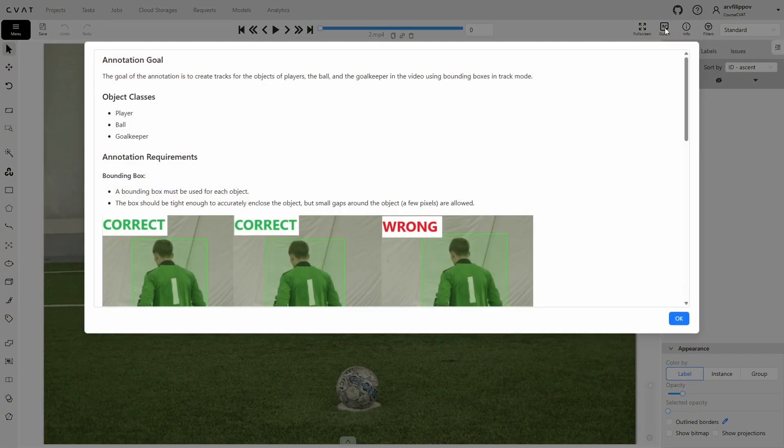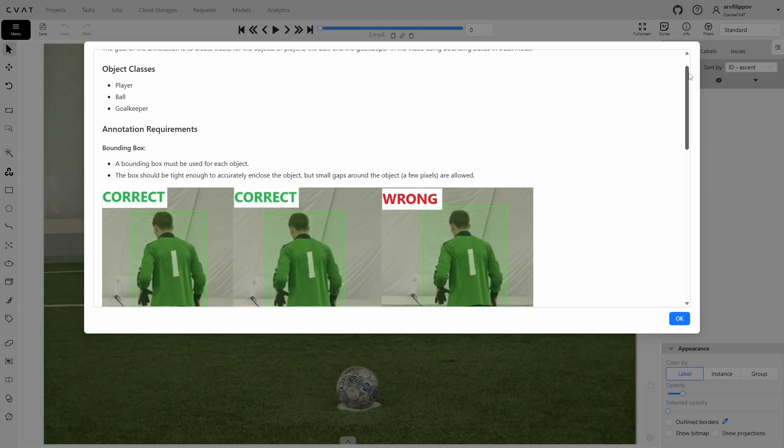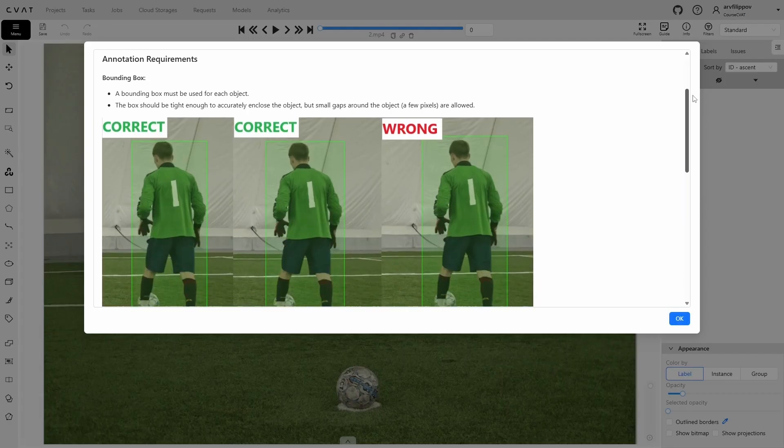Let's open the instructions. According to the instructions, annotation is performed to create tracks for objects such as players, the ball, and the goalkeeper in the video. This is done using bounding boxes in track mode. Each object must be enclosed in a box that tightly surrounds it, allowing only a small gap of a few pixels.